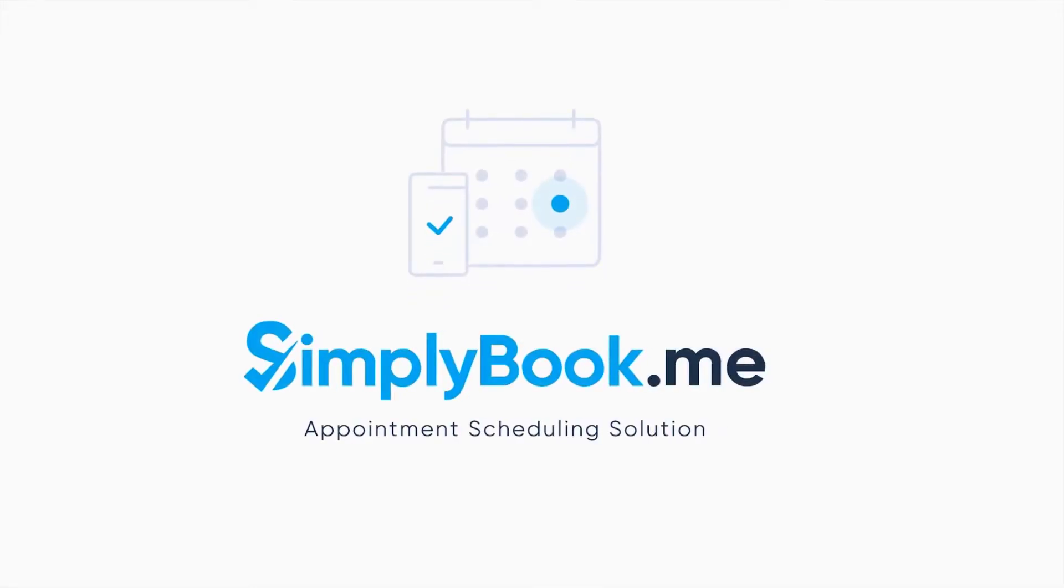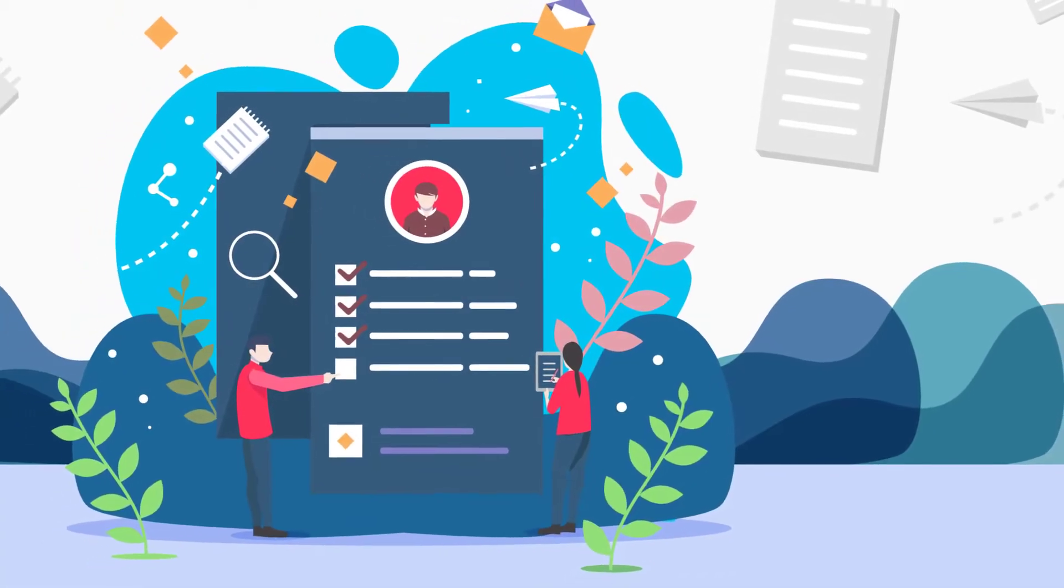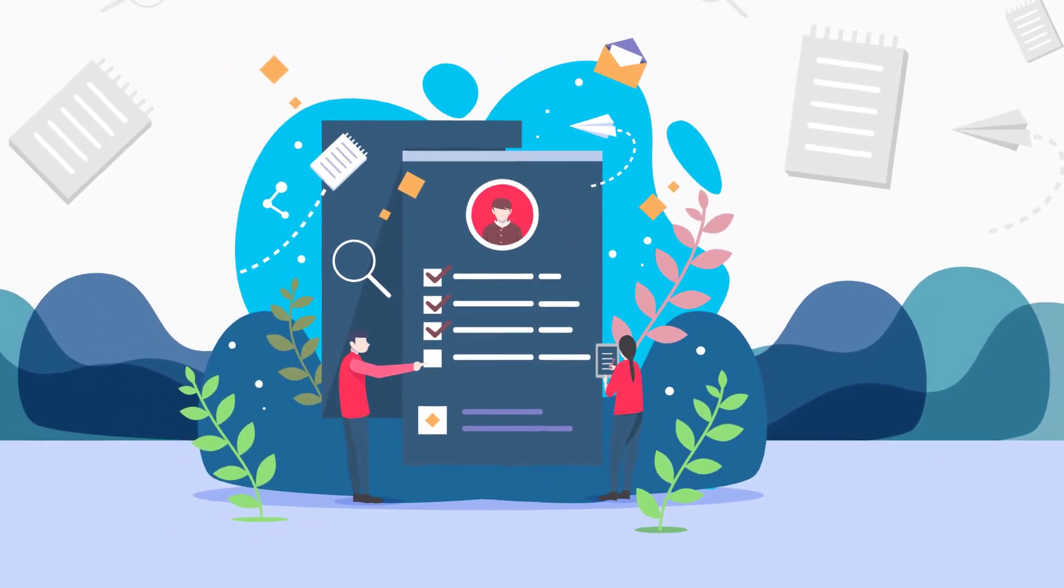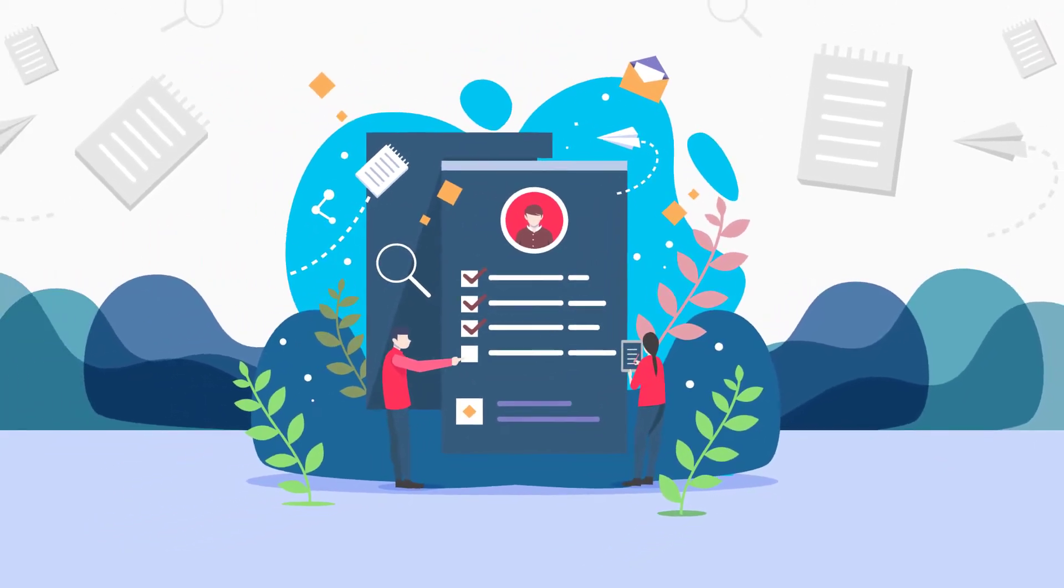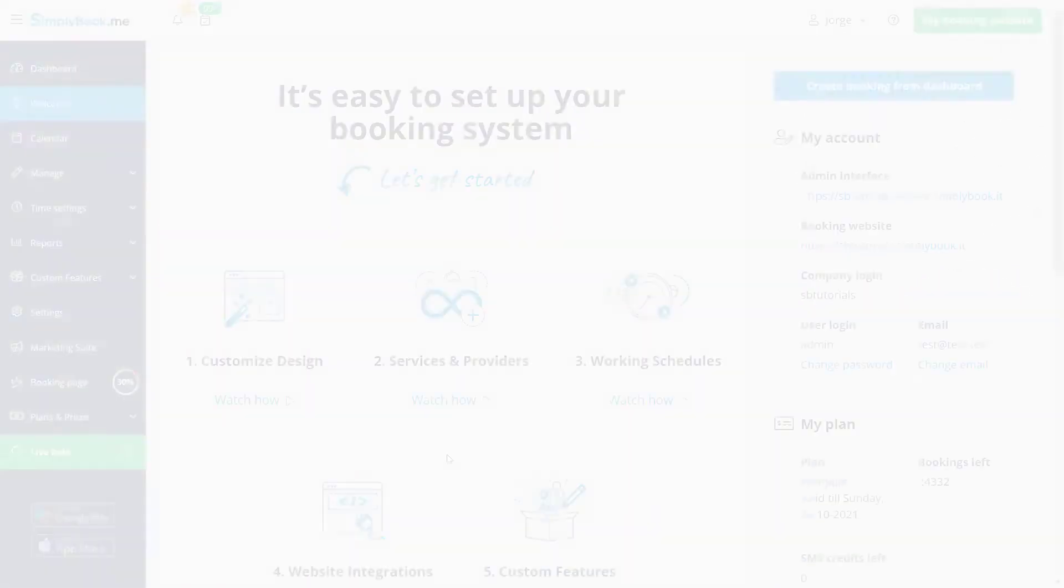Hi! In this video we will take a look at how to configure the services you offer to your clients and the service providers who will accommodate them.